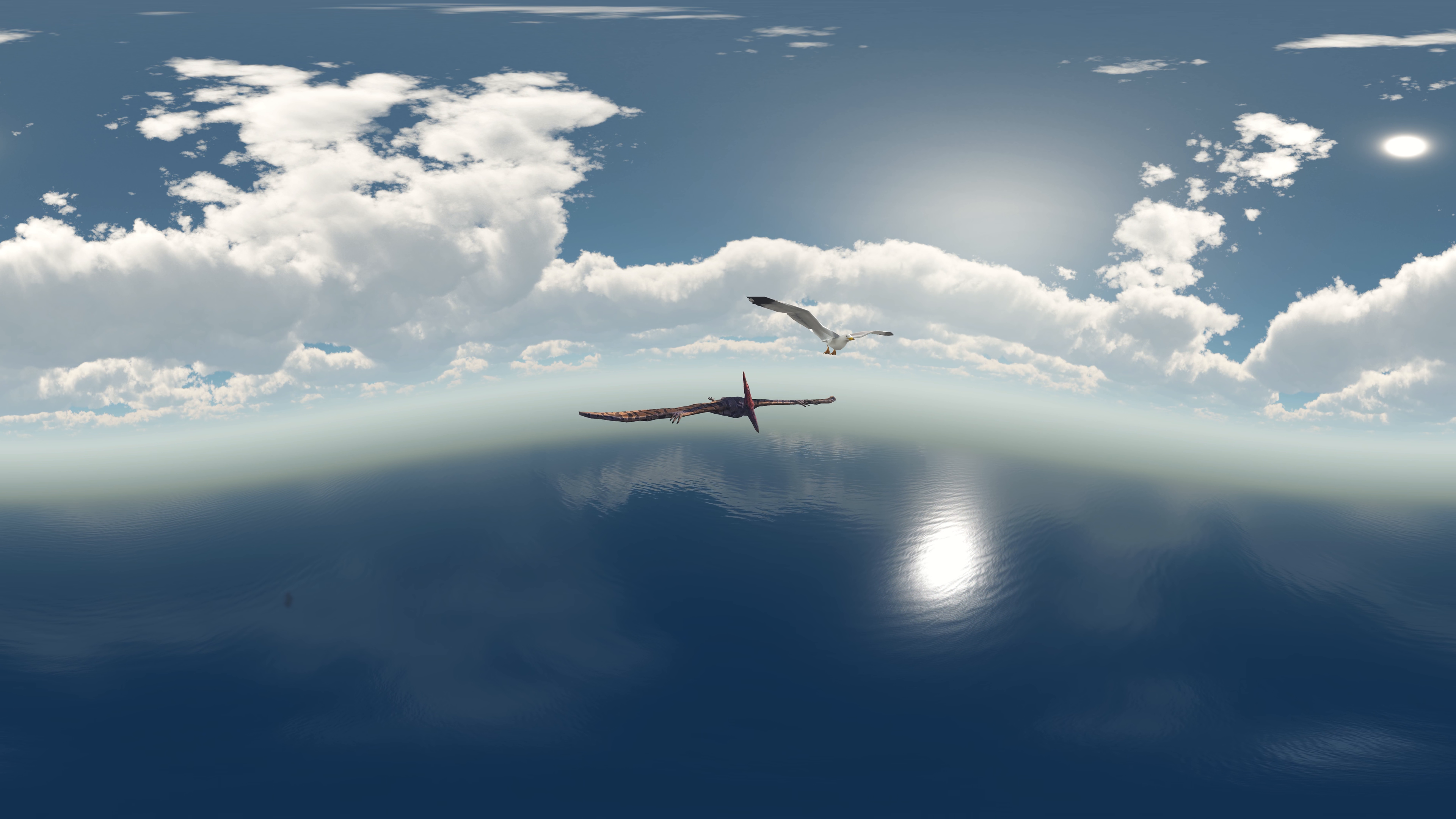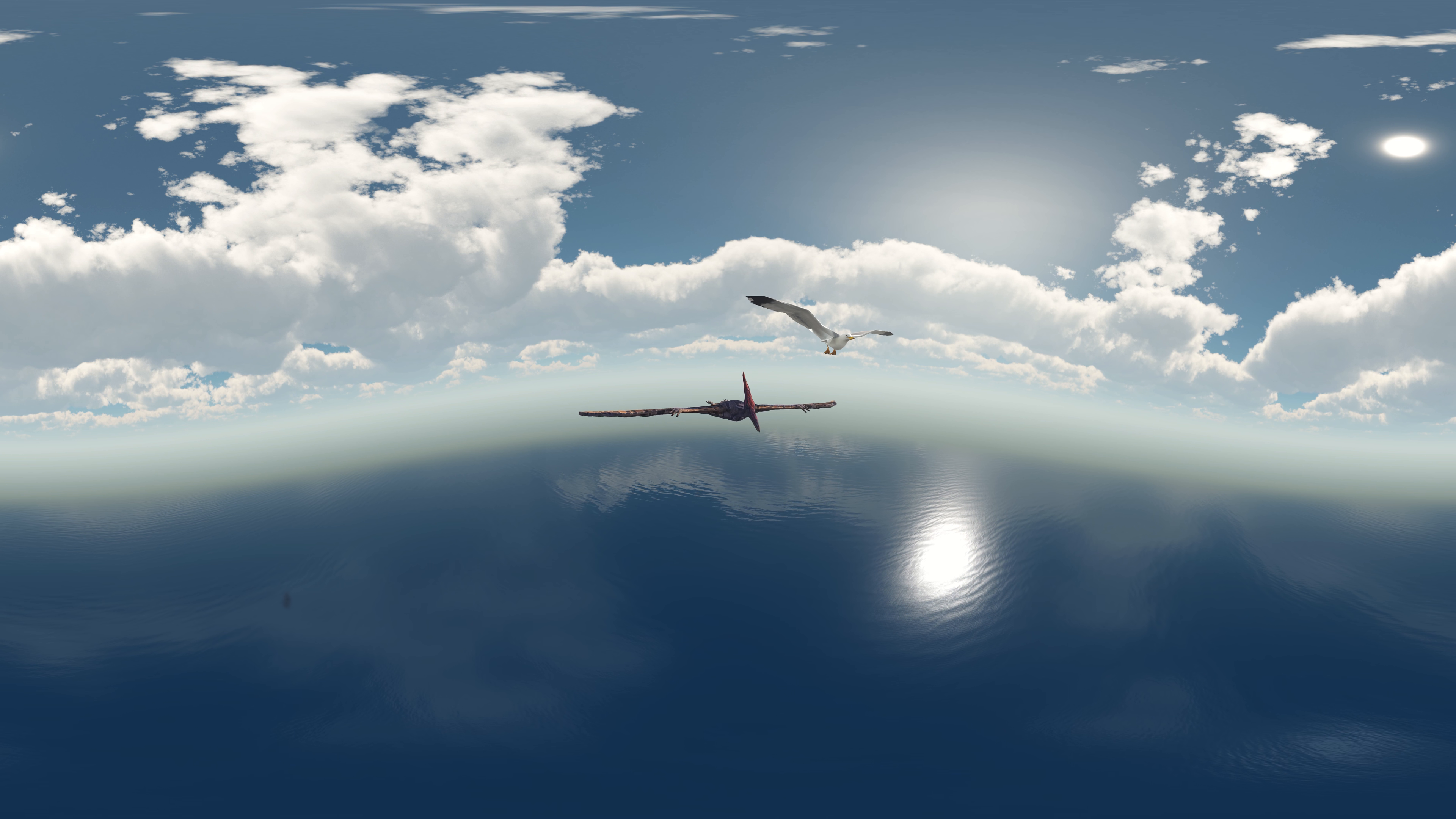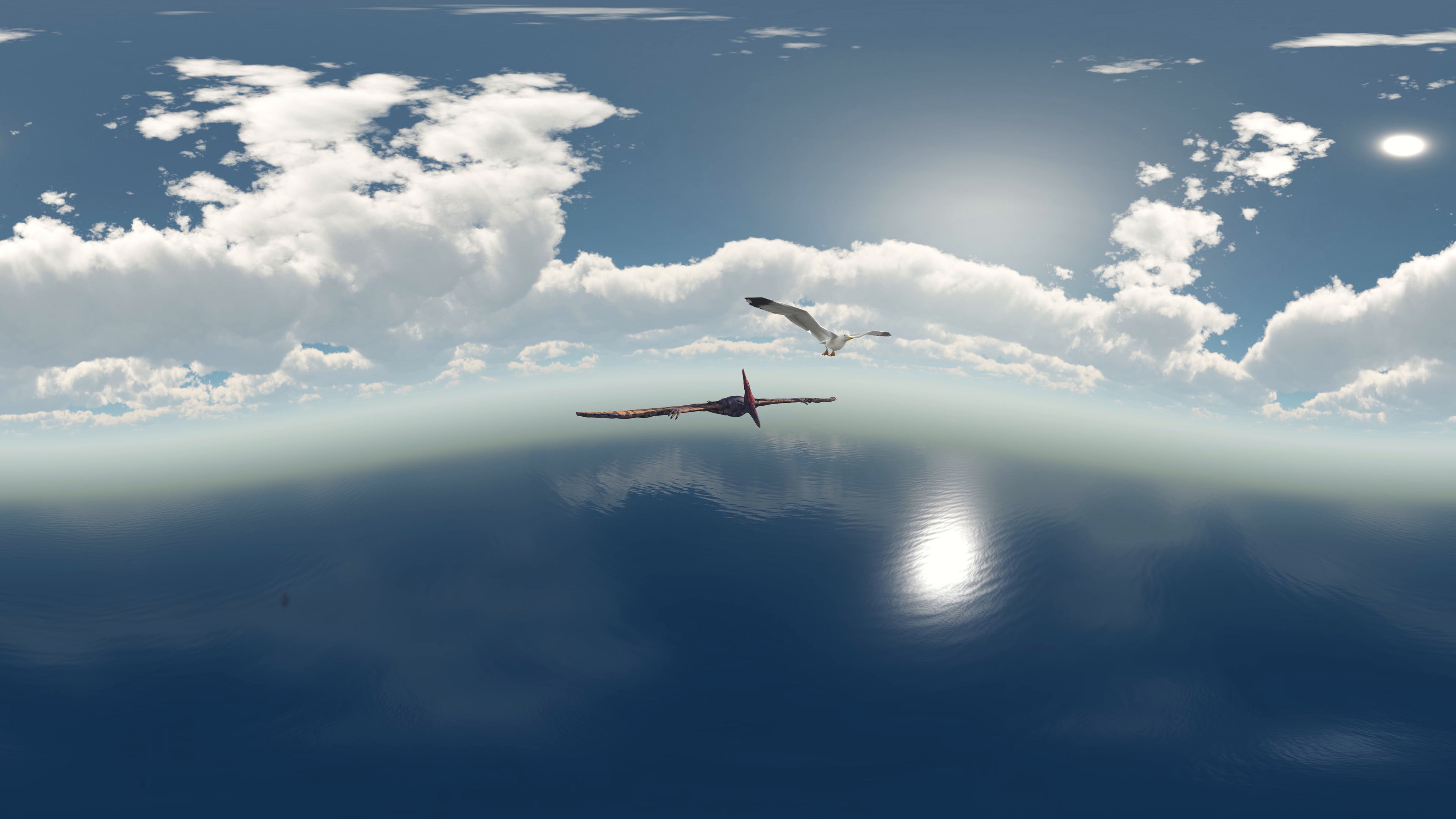Albatrosses spend long stretches of time at sea fishing, and use a flight pattern called dynamic soaring which exploits the vertical gradient of wind speed near the ocean surface to travel long distances without flapping, and without the aid of thermal columns.